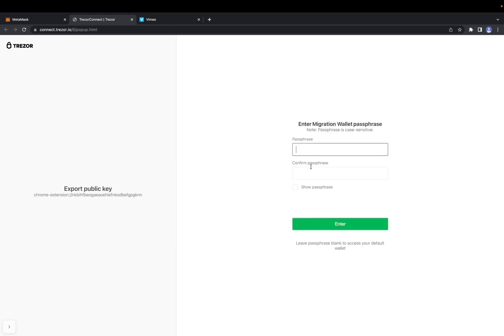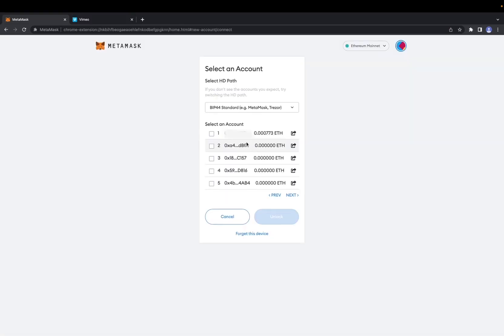Now it's asking for your passphrase. I never created a passphrase for my wallet, so I will just click enter. Now you're going to select which account you want to use.